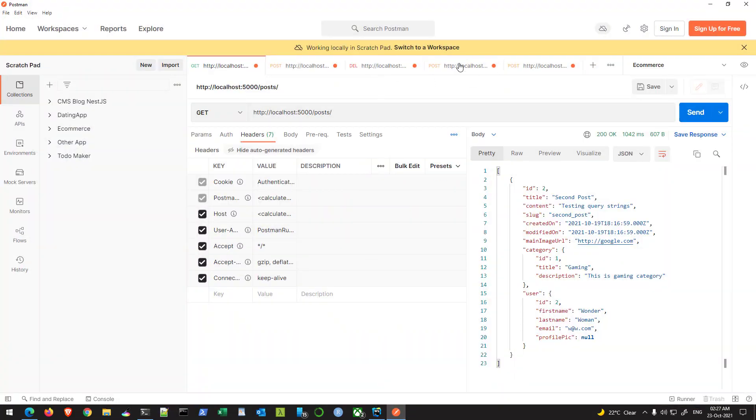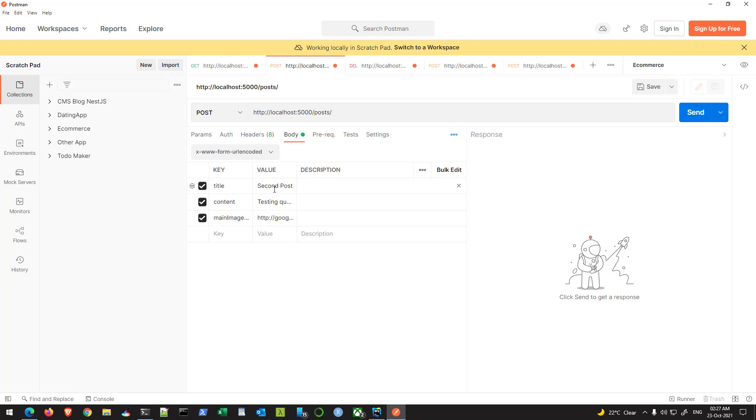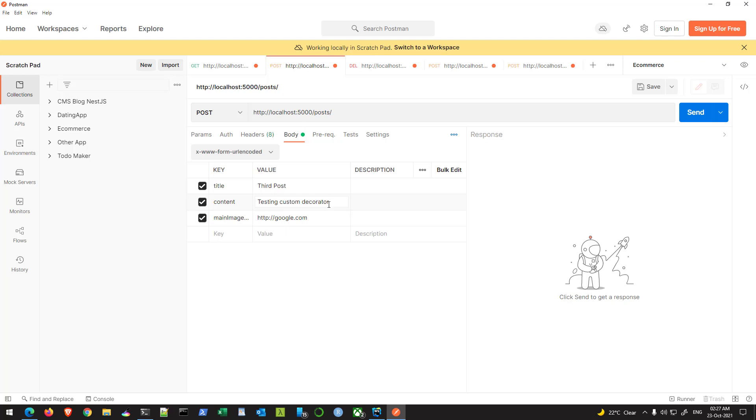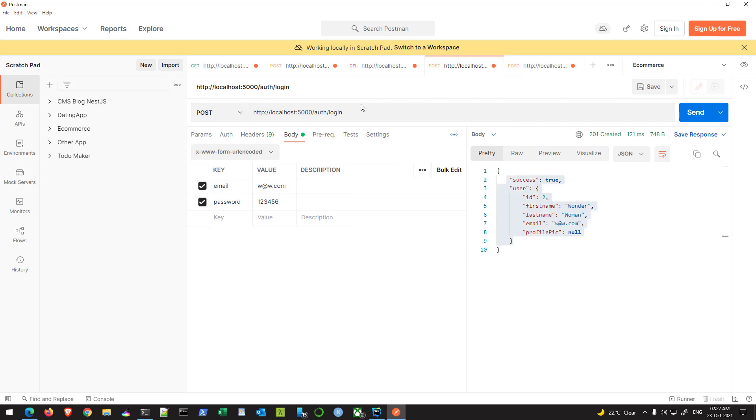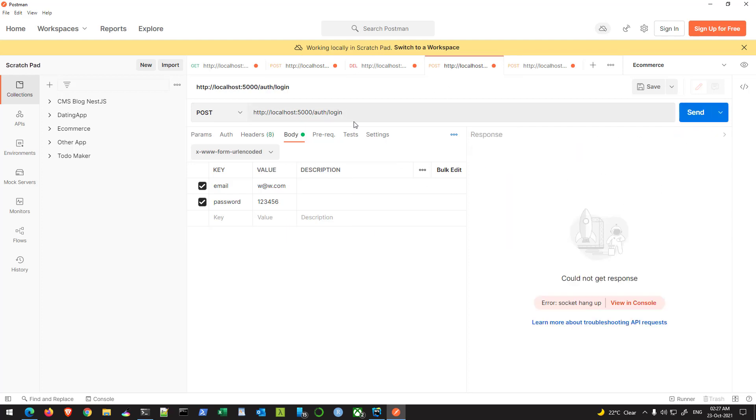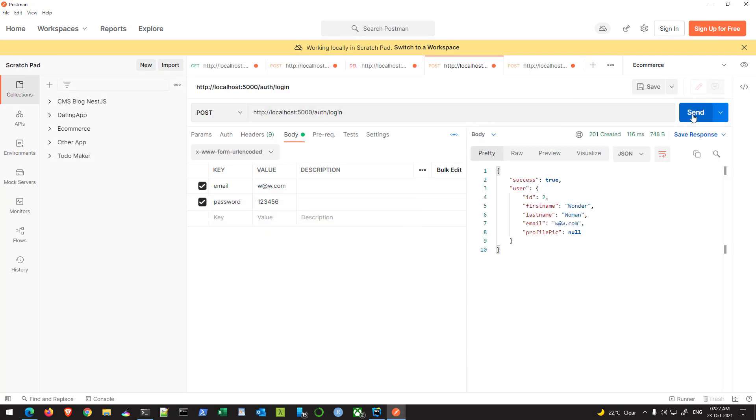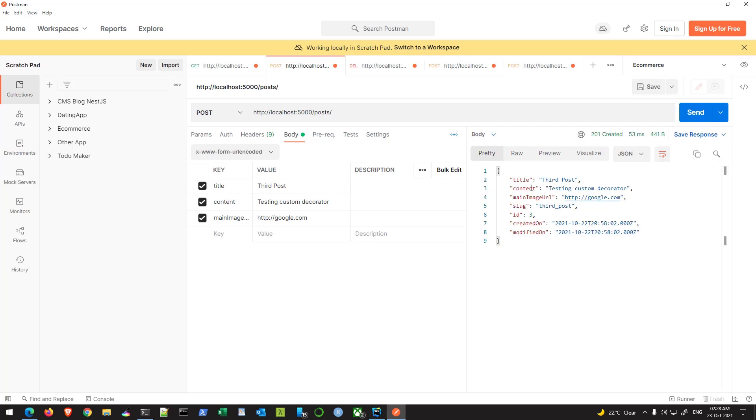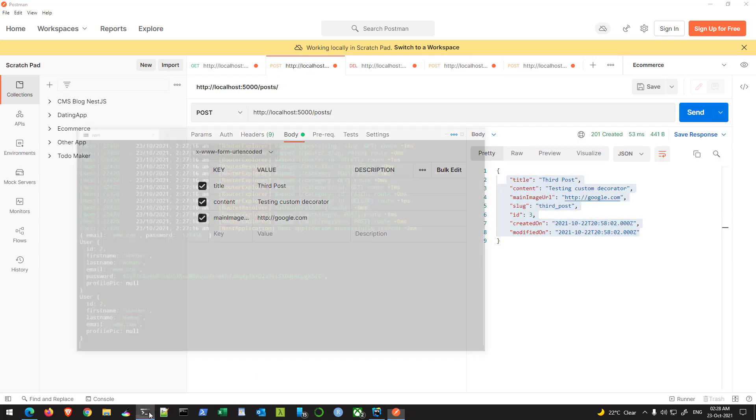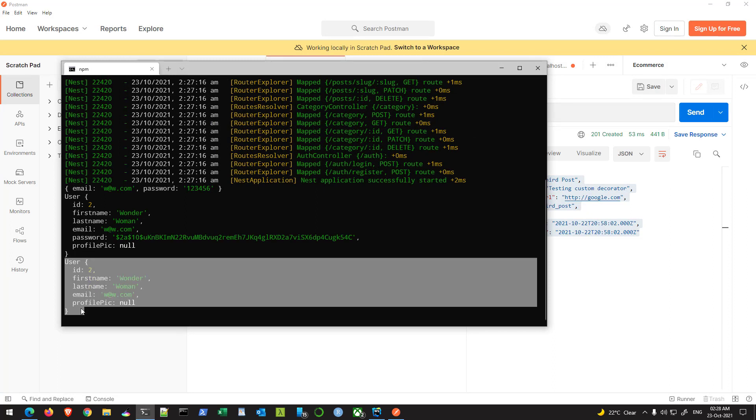So now let me first hit the create route. I'm going to create a new post here. This is my third post, the third post and I'm actually testing custom decorator. So hit send. It says unauthorized, which is okay. So I'll go to the login, hit send. Now it's authenticated. I can go back to my post route and hit send again. So my third post is created. And if I check the console, I get my user ID.